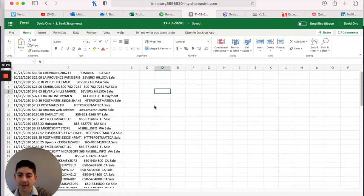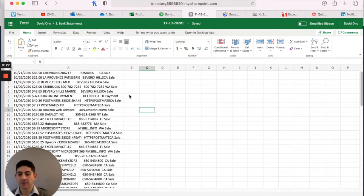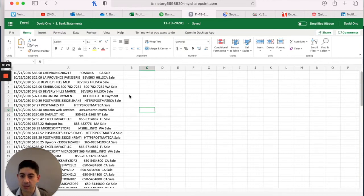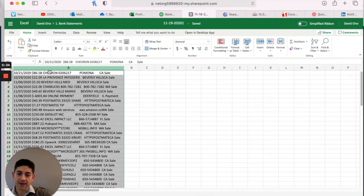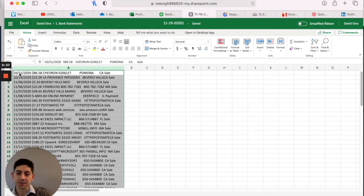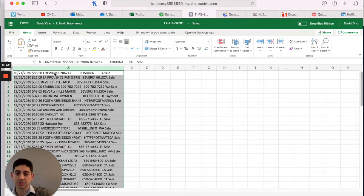What I have here on the screen is a CSV file. Now, this is exactly what I got from the credit card I downloaded it from. What you can see here in Excel, we have everything all in one column. And so you got the date, the amount of the transaction, where the transaction took place and the description.